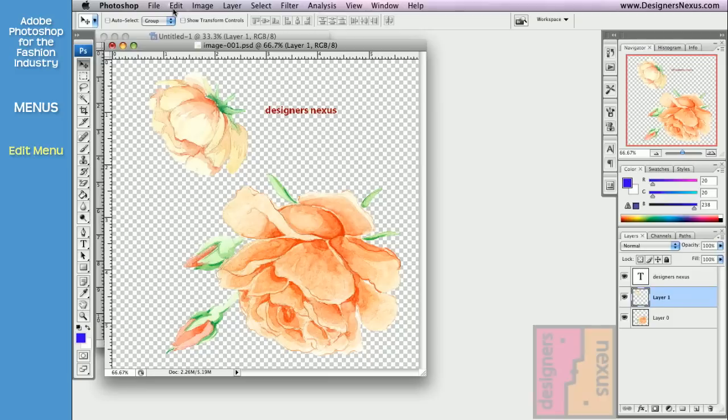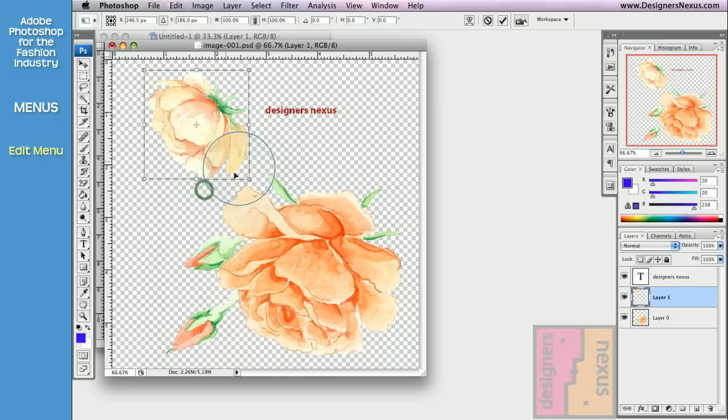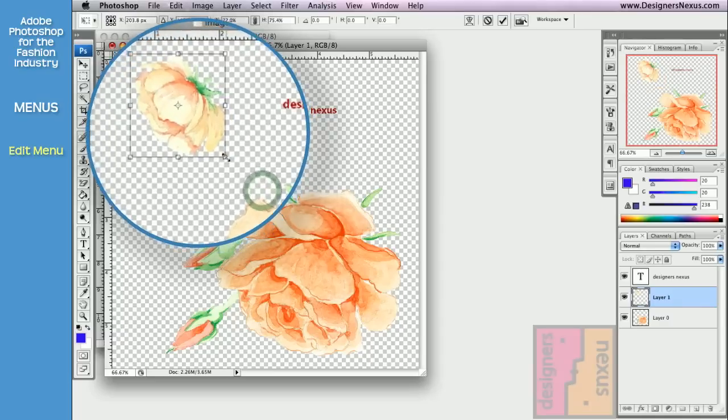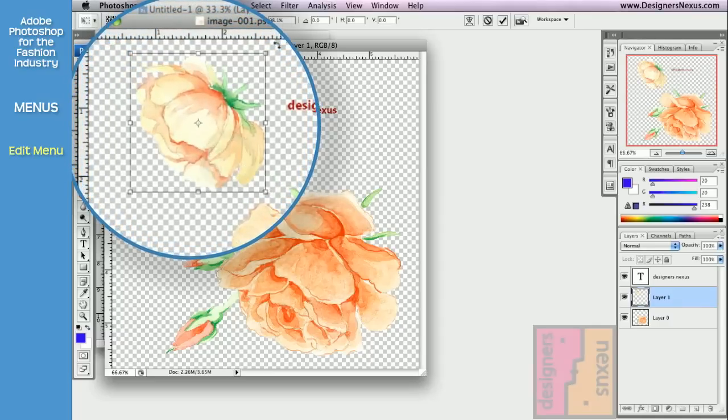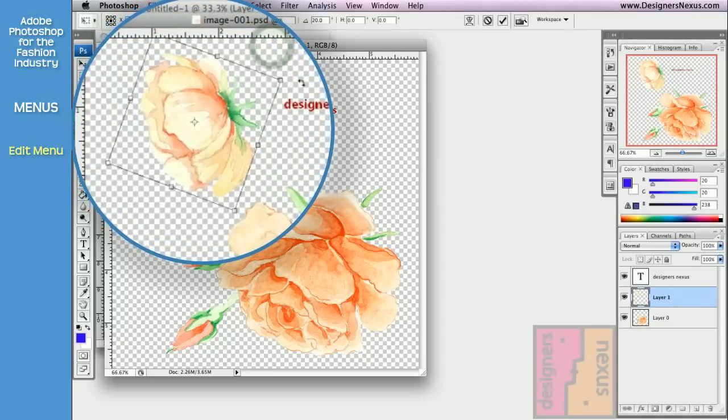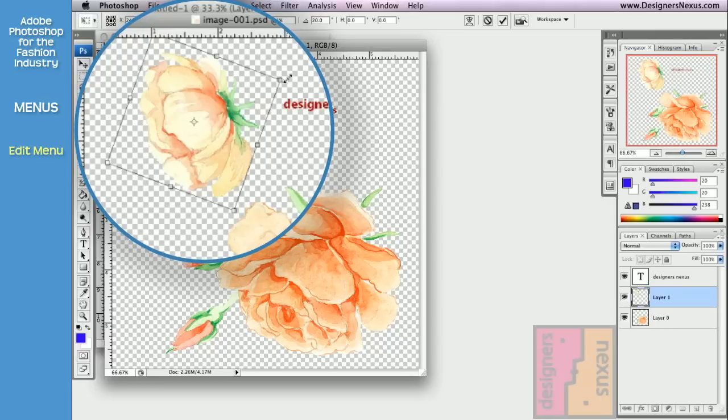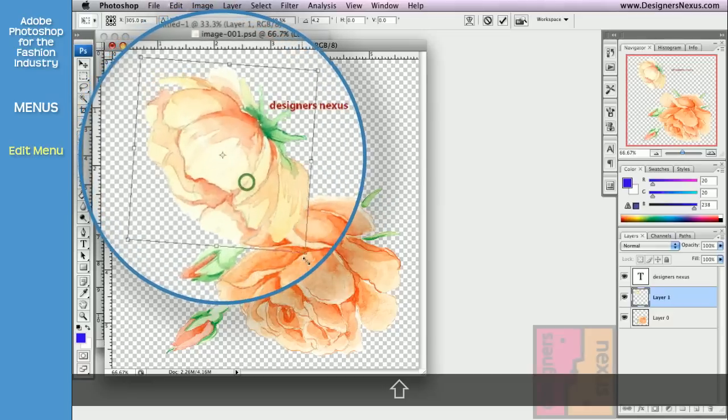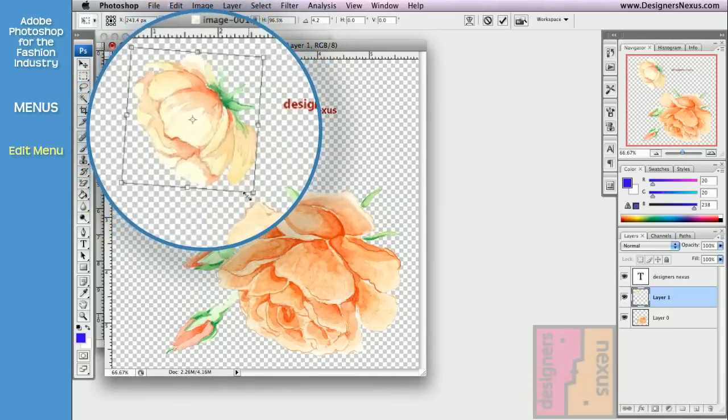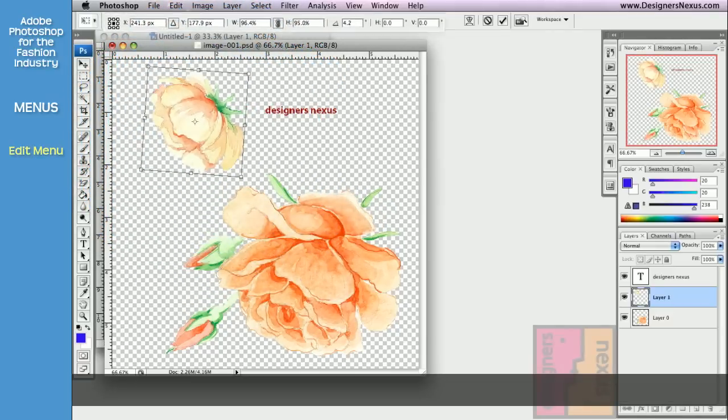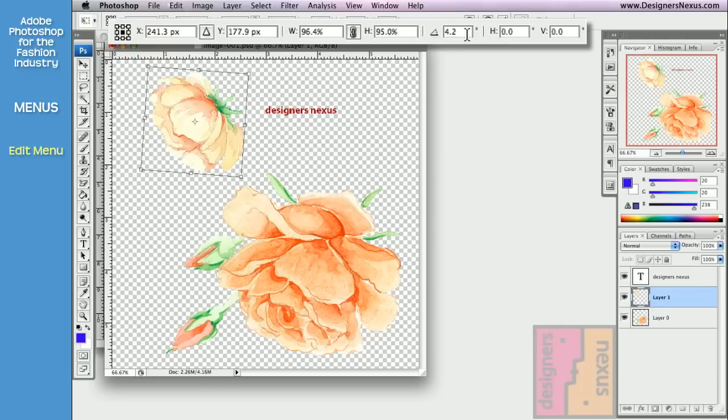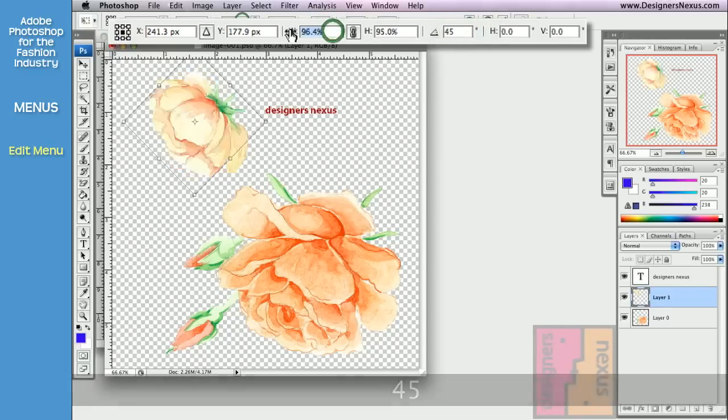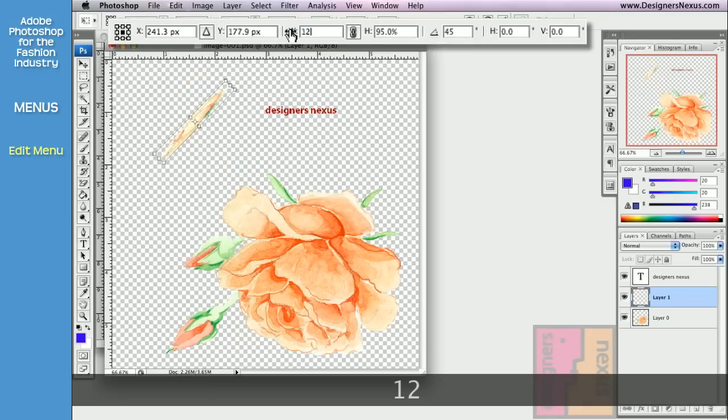Some other important features in edit menu are transform commands. Use free transform to reduce, enlarge, rotate your image or selection. You can hold Shift key to scale proportionally. You can also use Option bar to set specific values, like angle degree, or percentage volume of the size of the image.